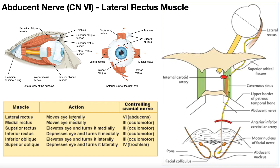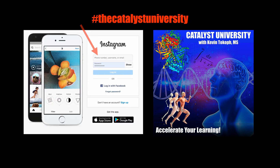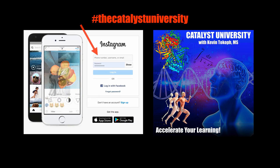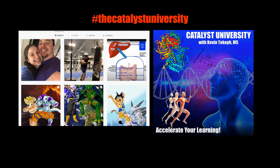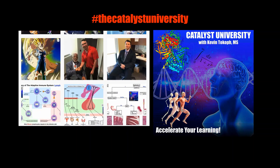Hopefully this video gave you some good information about the abducens nerve and the lateral rectus muscle. Thanks for tuning in. Please like, subscribe, and check out my Instagram for cool science and not-science stuff.